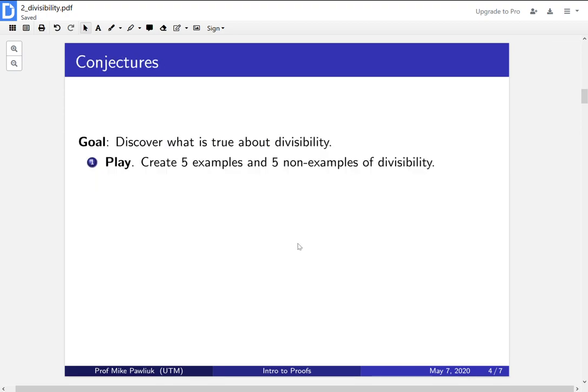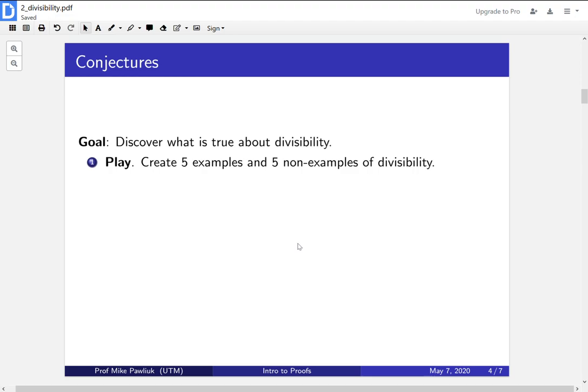Now our goal is to discover what is true about divisibility. We're going to come up with guesses or conjectures for what we think is true about divisibility. So far, all we have is the definition of divisibility and a small number of examples that I made. So the first thing I want you to do is play around. Create 5 examples and 5 non-examples of divisibility. Take a moment right now, pause the video and come up with these examples.